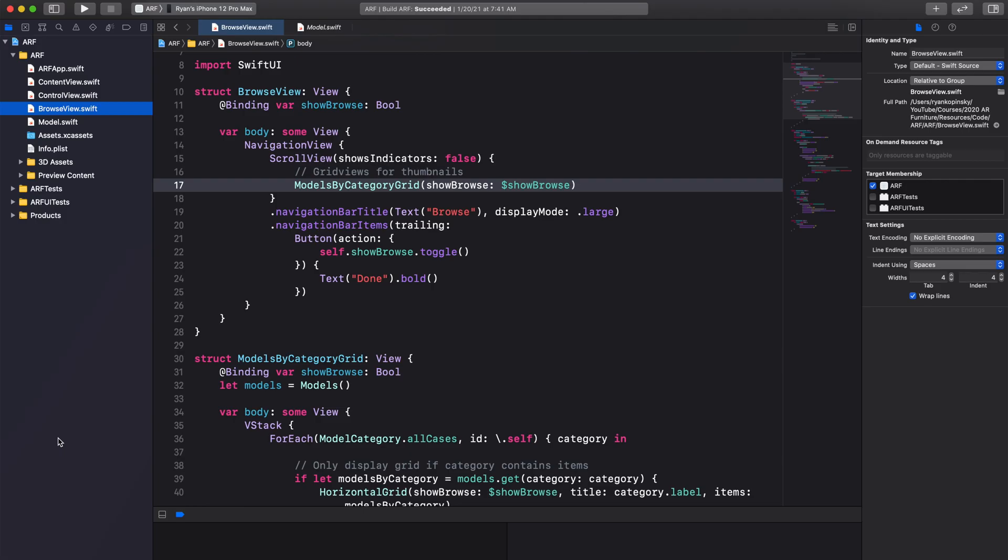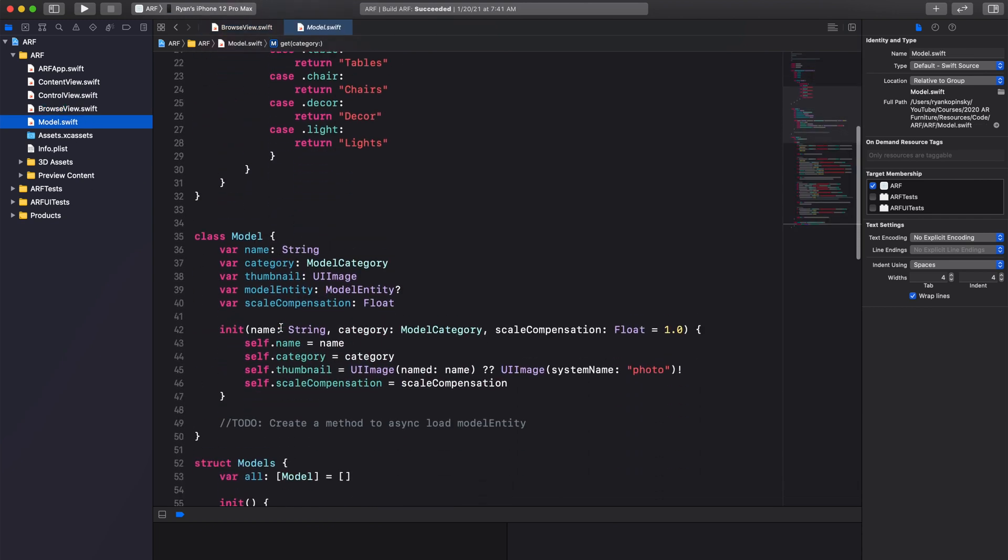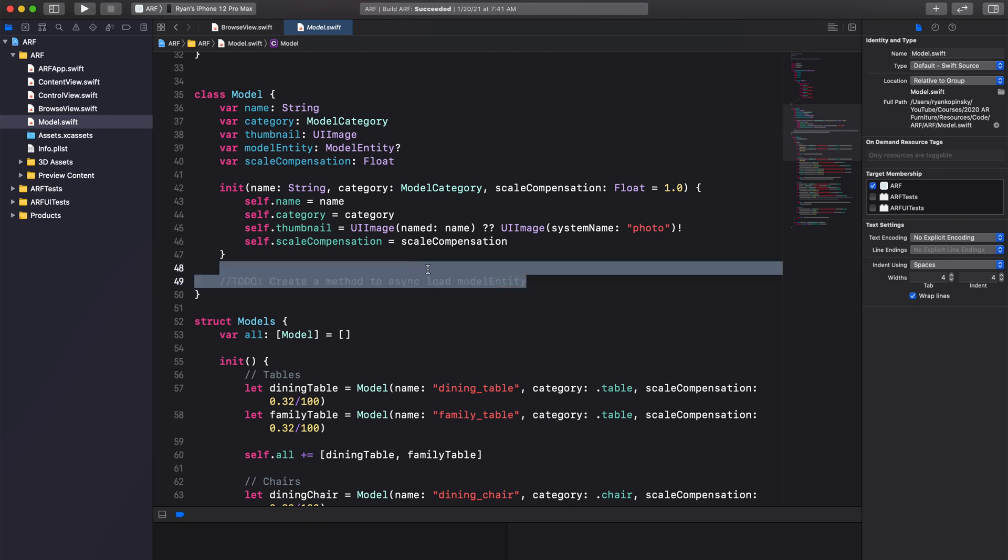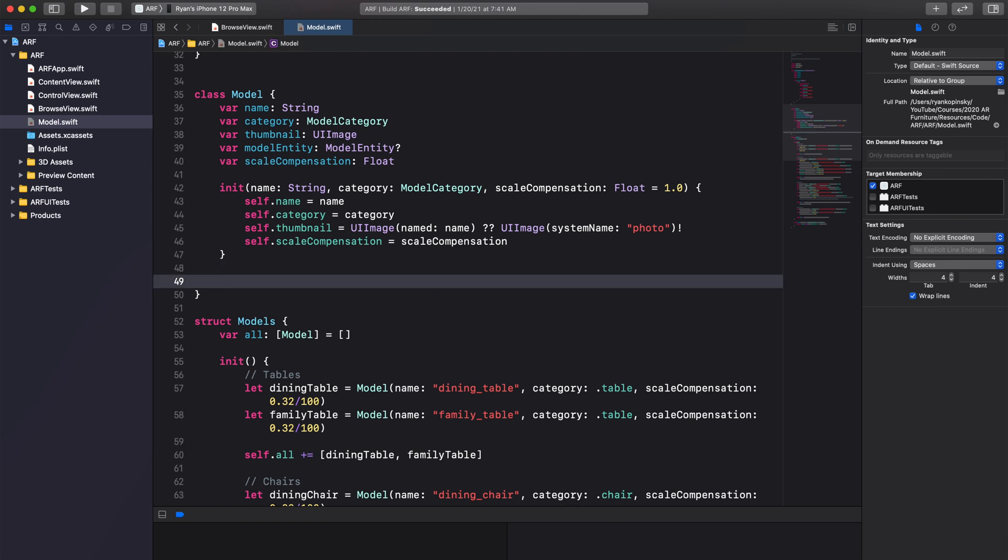Navigate to the model.swift file. Inside the model class, right under the init method, there should be a to-do comment to create a method to asynchronously load the model entity. Remove this comment.